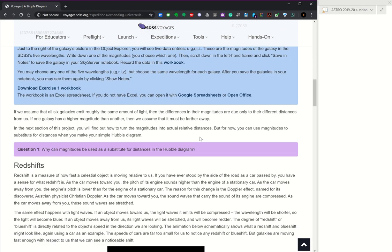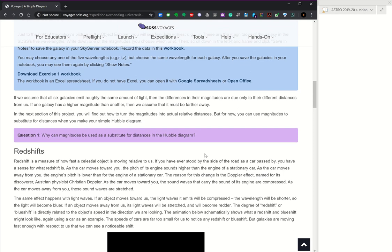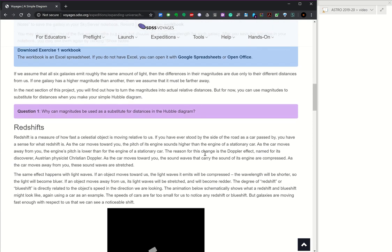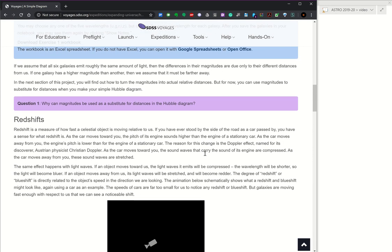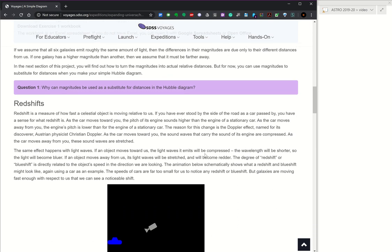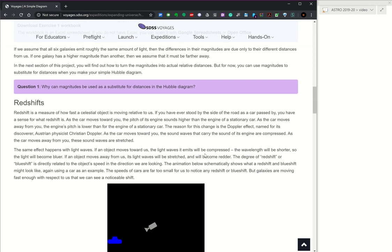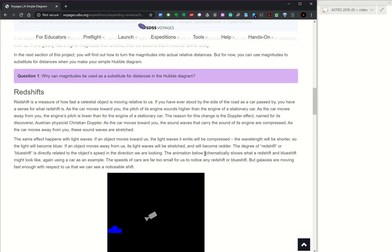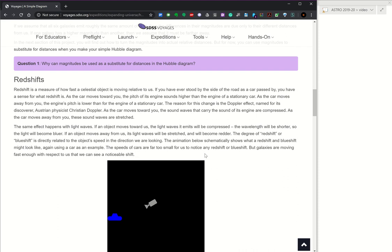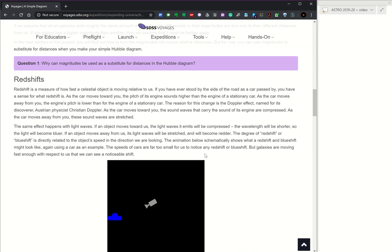Question one: why can magnitudes be used as a substitute for distances? That's the assumption of brighter means closer. Again, not a perfect assumption, but that's the assumption that we're working with for this first basic diagram.